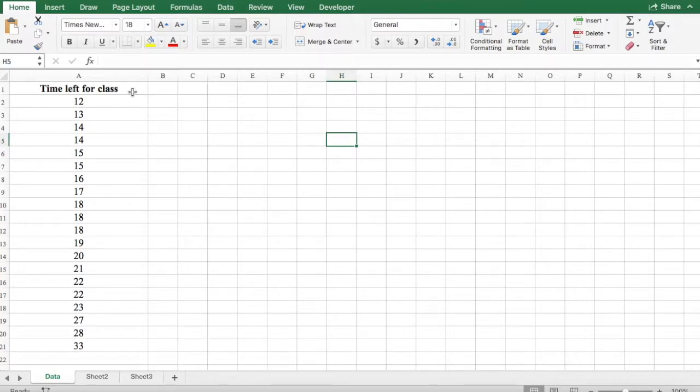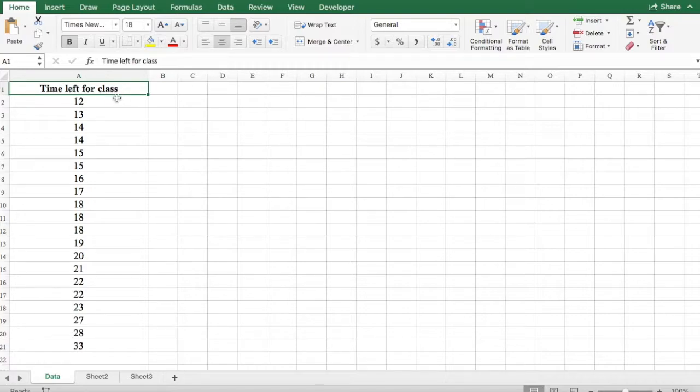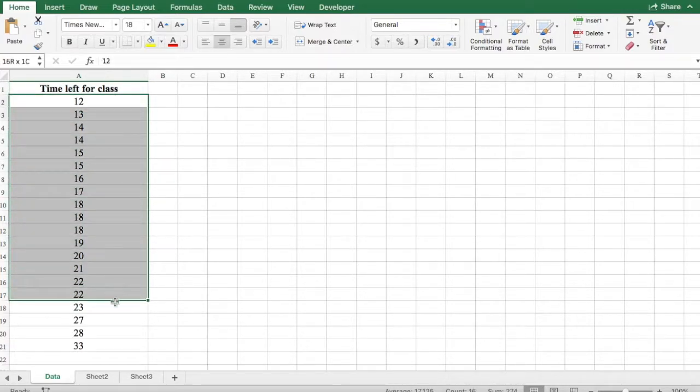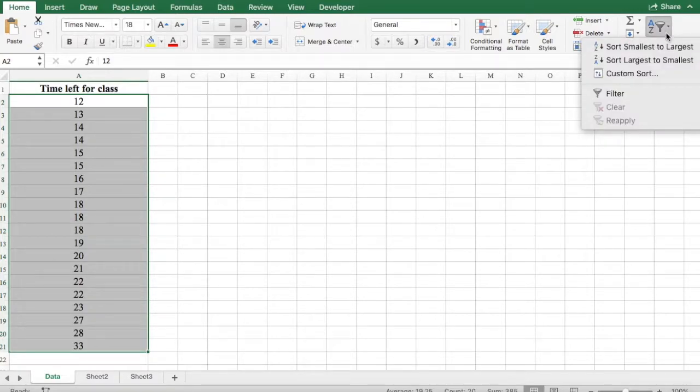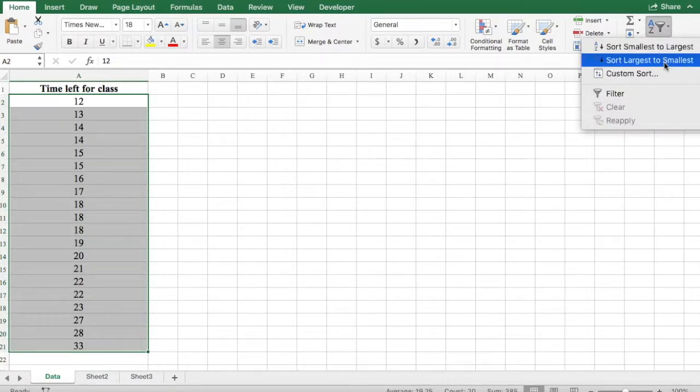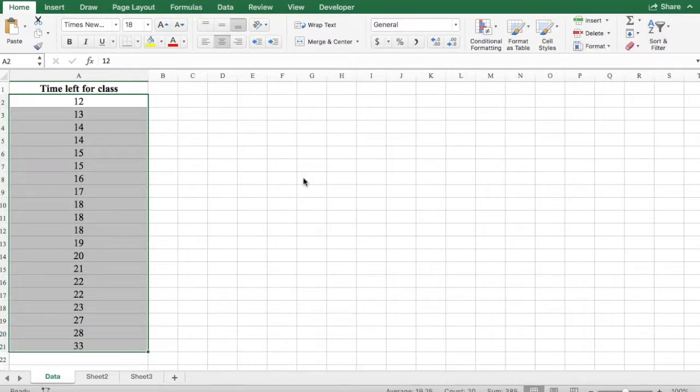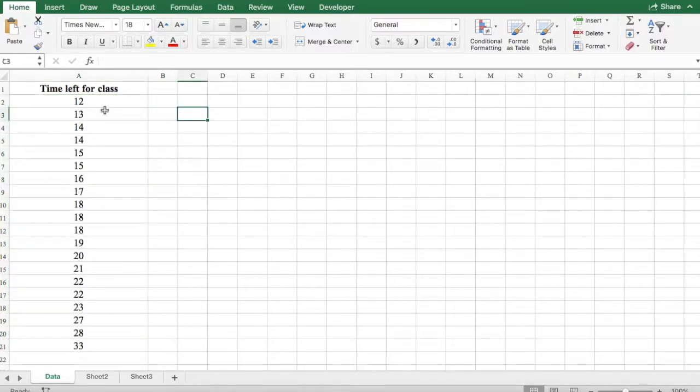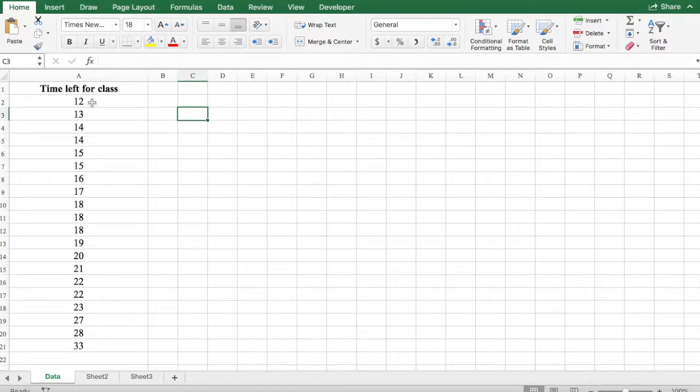What we're going to do first is click anywhere in your data set. Before you start, if your data is not organized, it's always good to organize it in either smallest to largest ascending or in descending order. This helps you figure out what should be the lower limit and which one should be your higher limit.